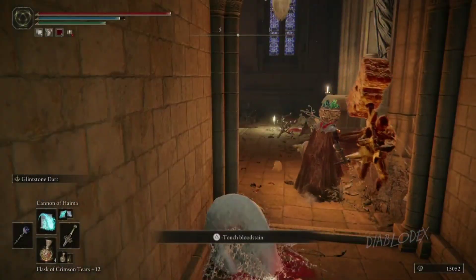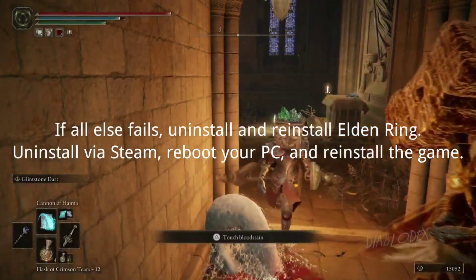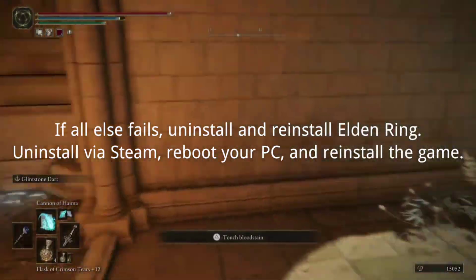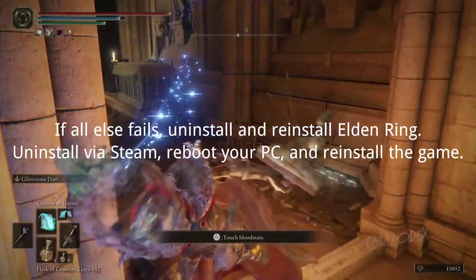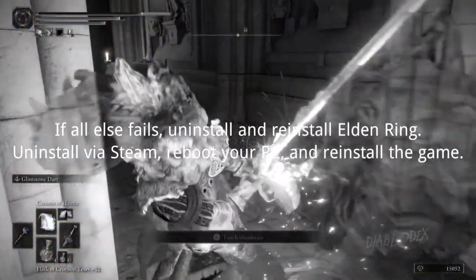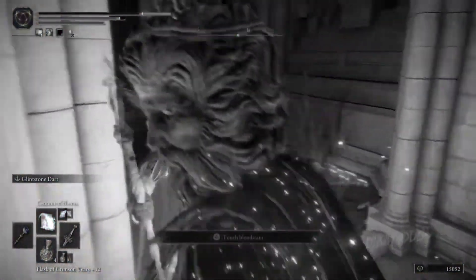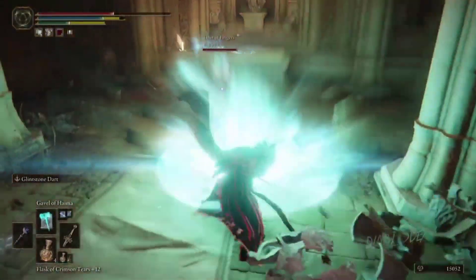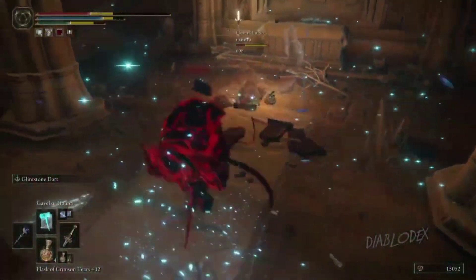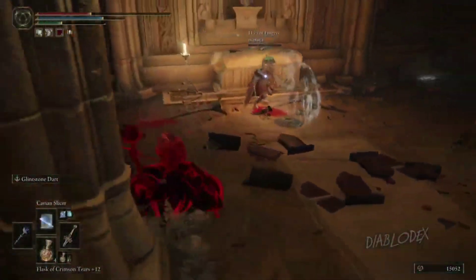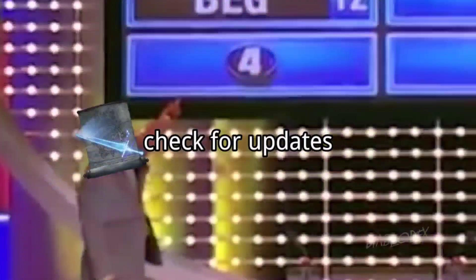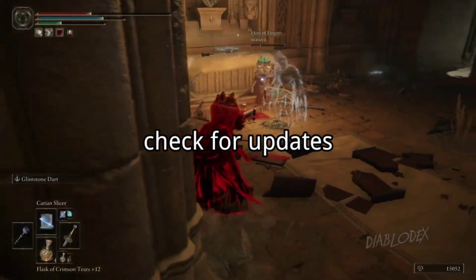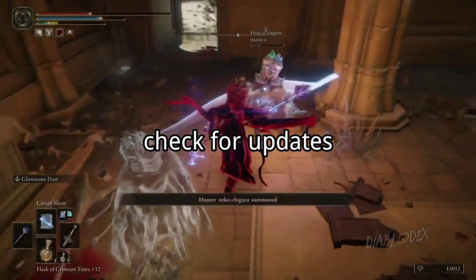4. Reinstall the game. If all else fails, uninstall and reinstall Elden Ring — uninstall via Steam, reboot your PC, and reinstall the game. 5. Check for updates. Ensure Elden Ring is up to date by installing the latest patches.